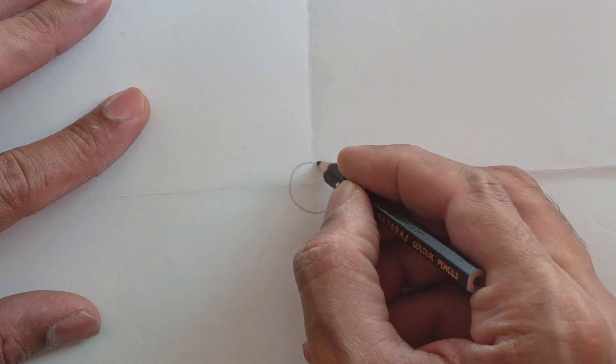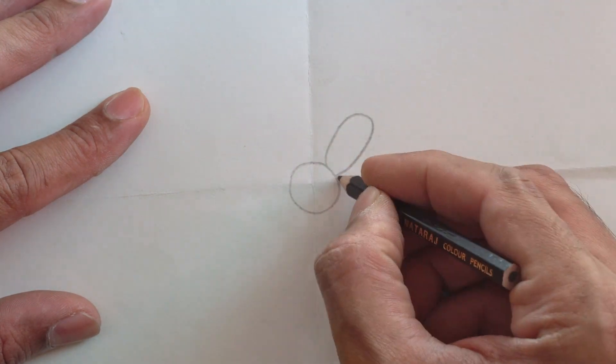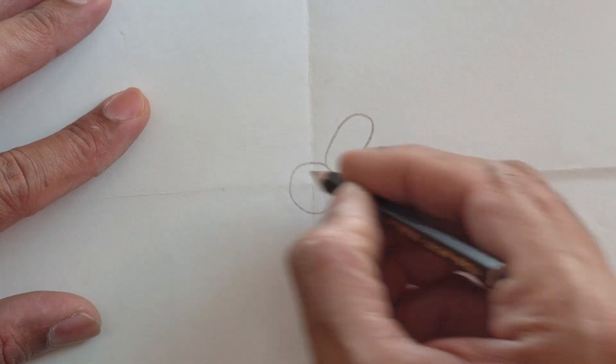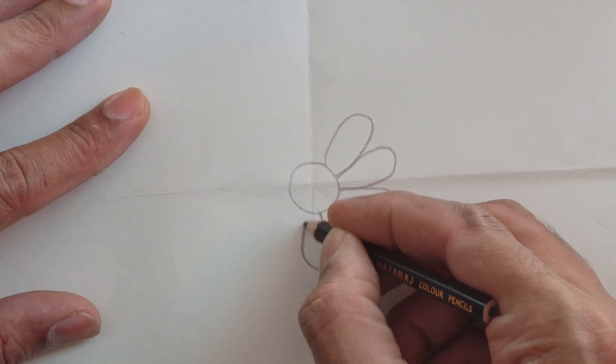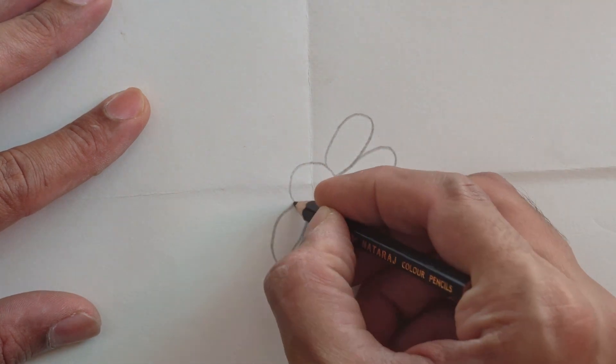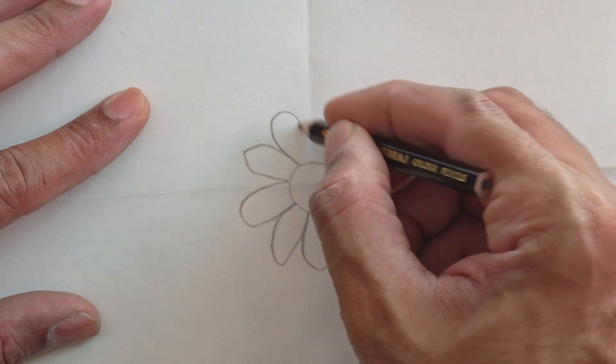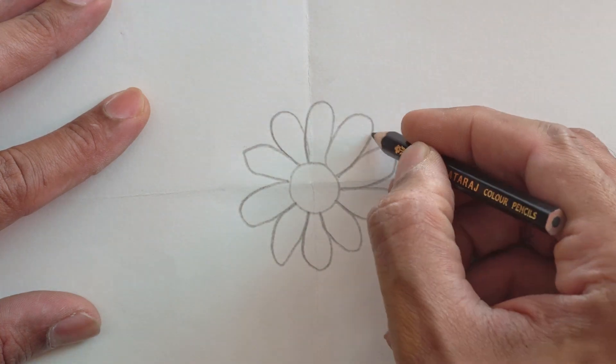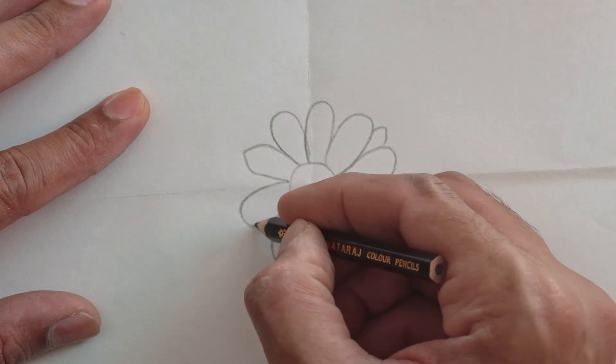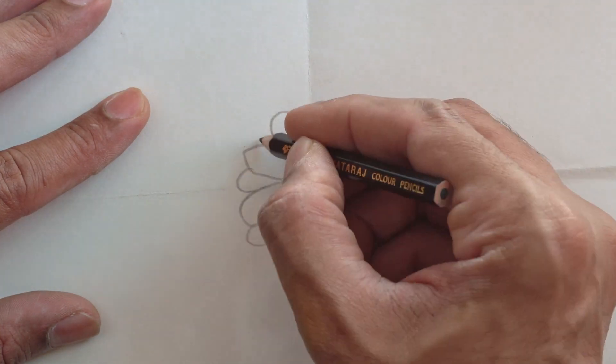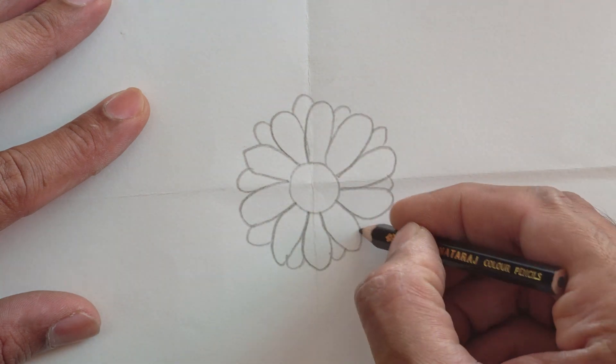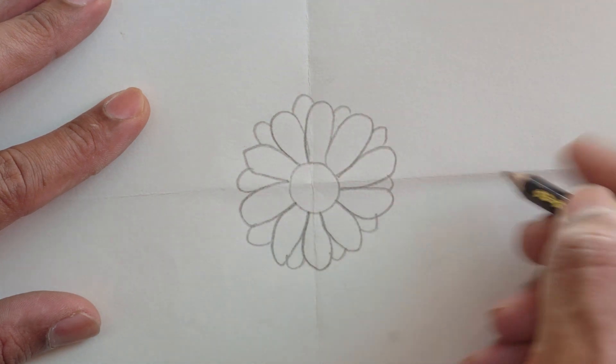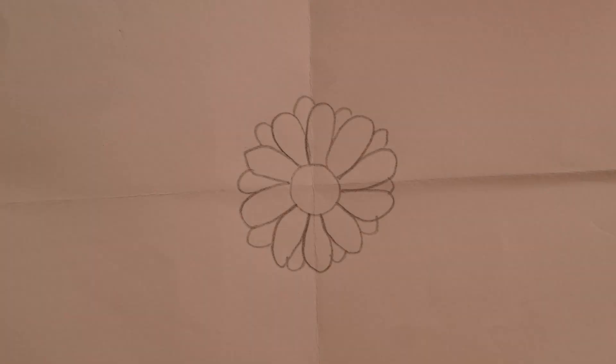Let's start by drawing a flower. It's just a rough sketch as I just wanted to show you the technique that I follow. Now the flower is completed, let's take a good quality picture of the flower.